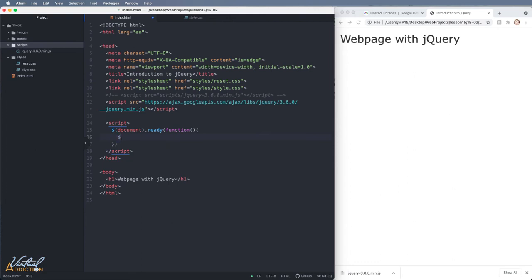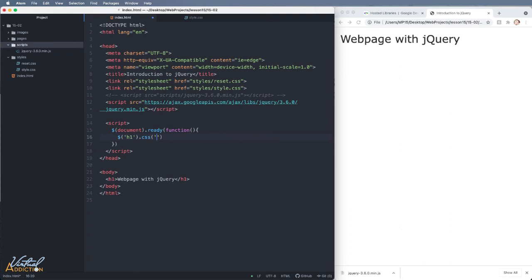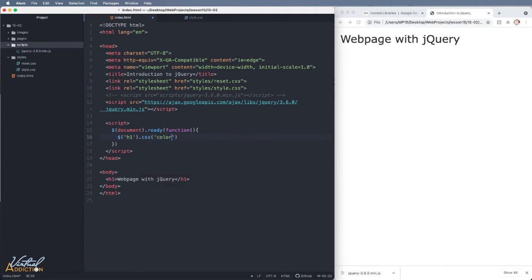Once again, I'm going to use the dollar sign, which is the method in which we select items using jQuery. Inside of parentheses, inside of quotes, I need to specify what it is that I'm selecting. In this case, I am selecting the h1. And then I'm going to pass on a particular method. We'll be using the CSS method. So I'm going to go ahead and put dot CSS once again in parentheses inside of quotes. I'm going to write the property that I want to affect, which in this case is color.